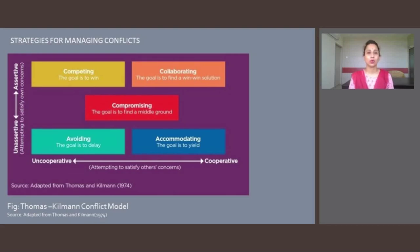The collaborating, or win-win, style refers to strong cooperative and assertive behavior. It is the win-win approach to interpersonal conflict handling, and a person using collaboration desires to maximize joint results.